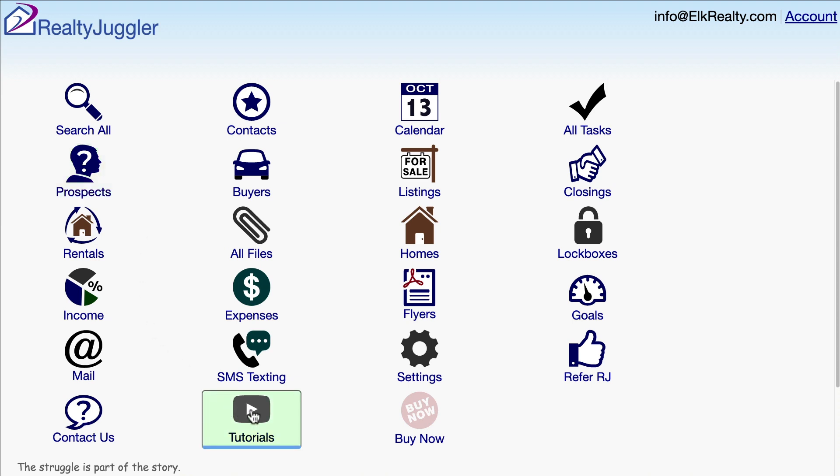If you already have contacts in Google Gmail, we have special videos that cover synchronization. Video tutorial 40 shows how to synchronize with Google. I am going to import my Top Producer contacts into RealtyJuggler.